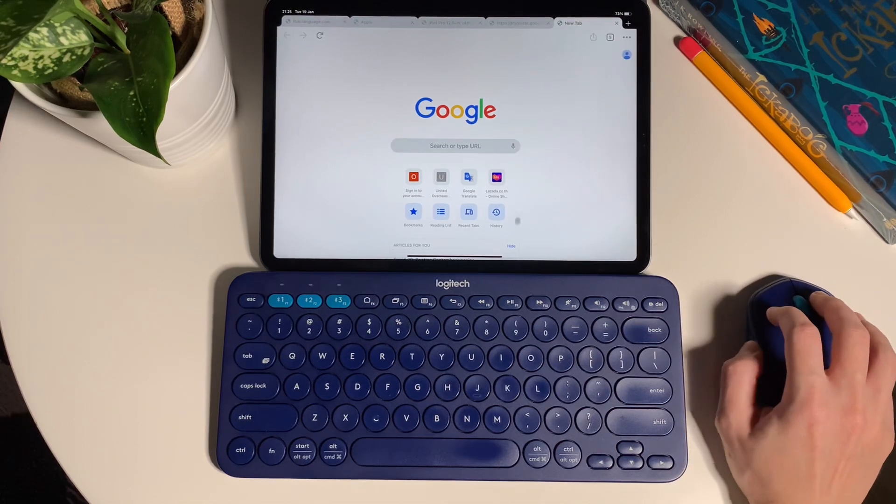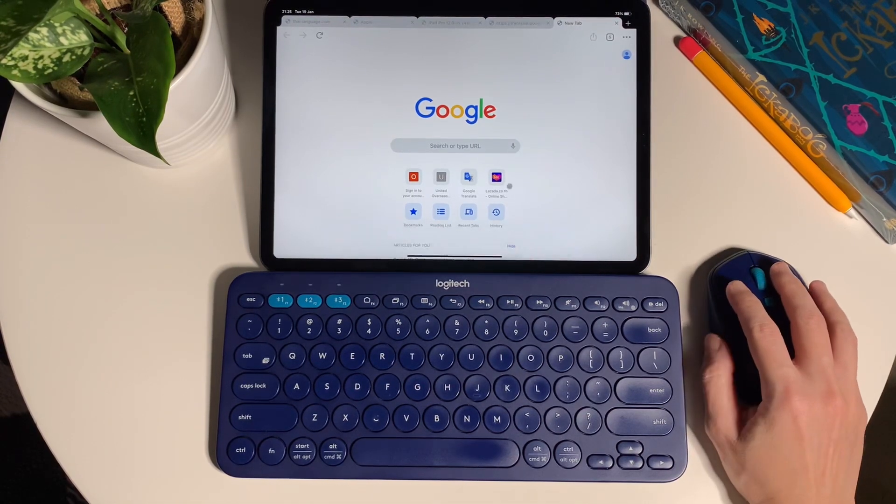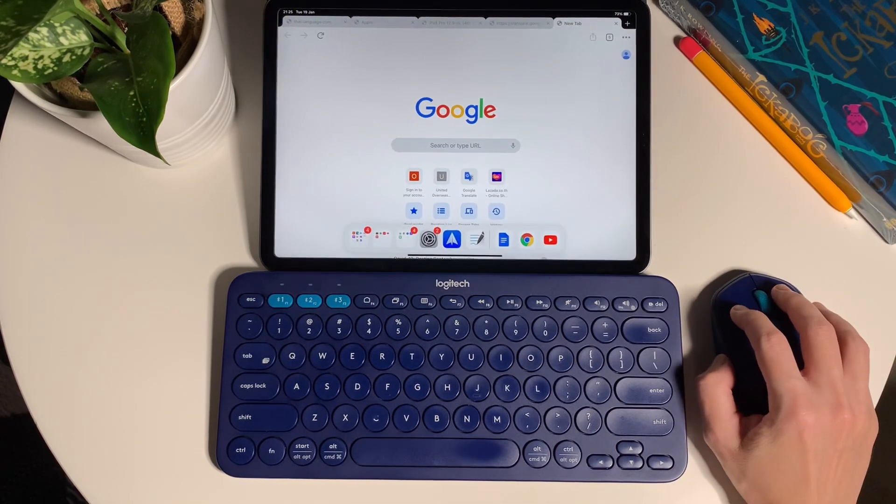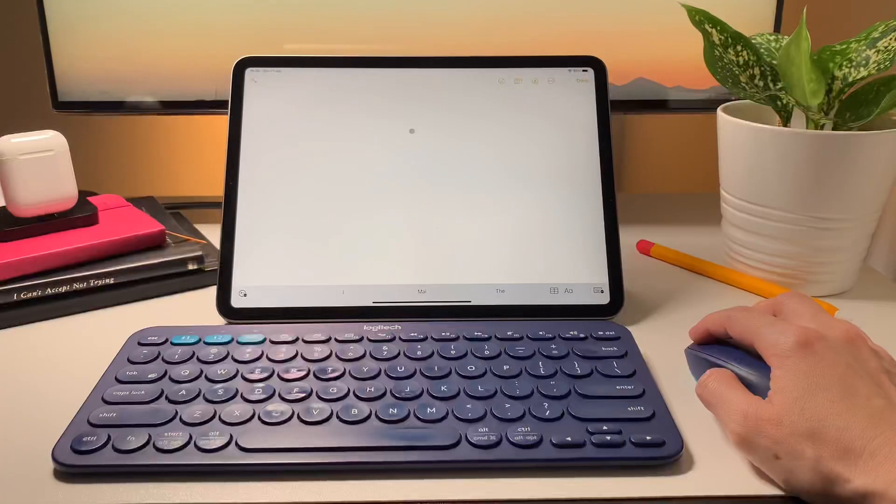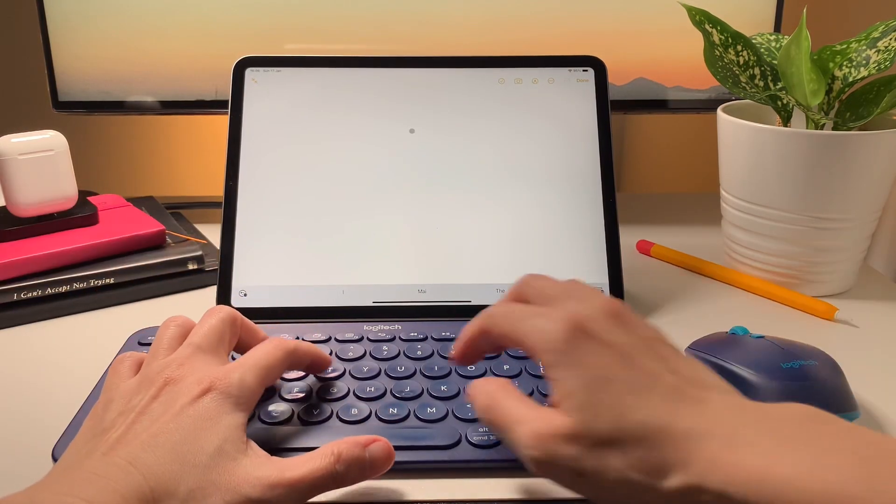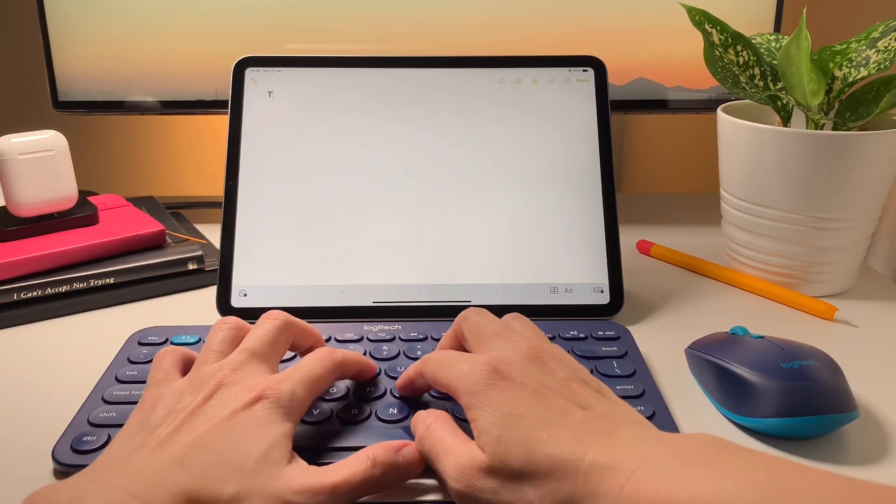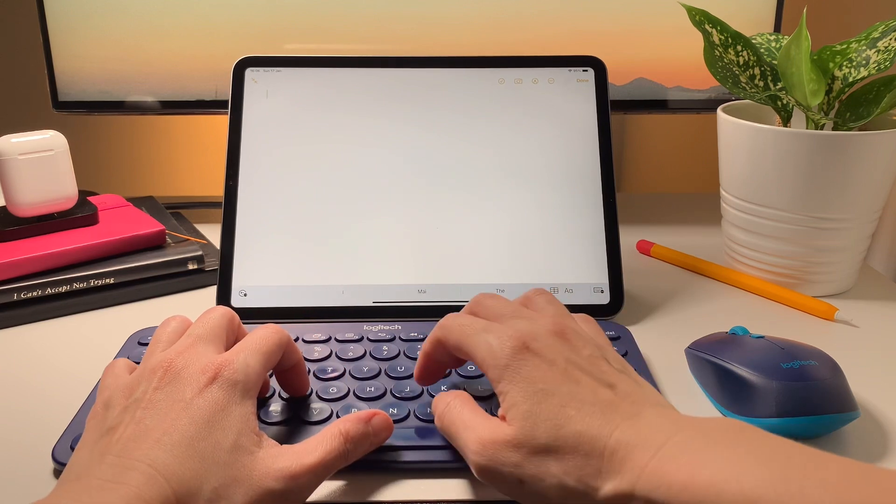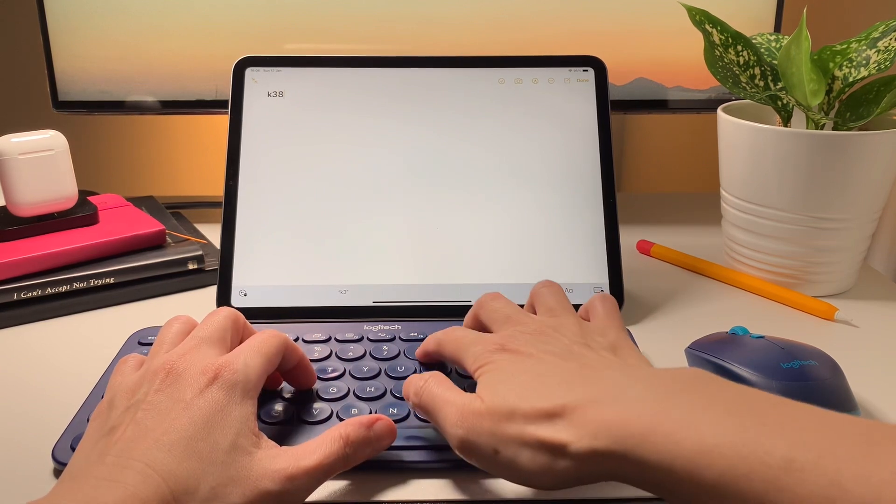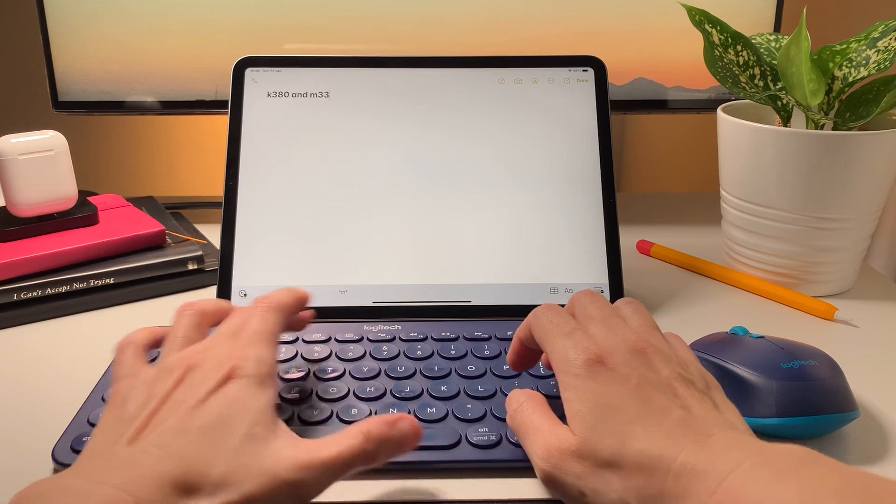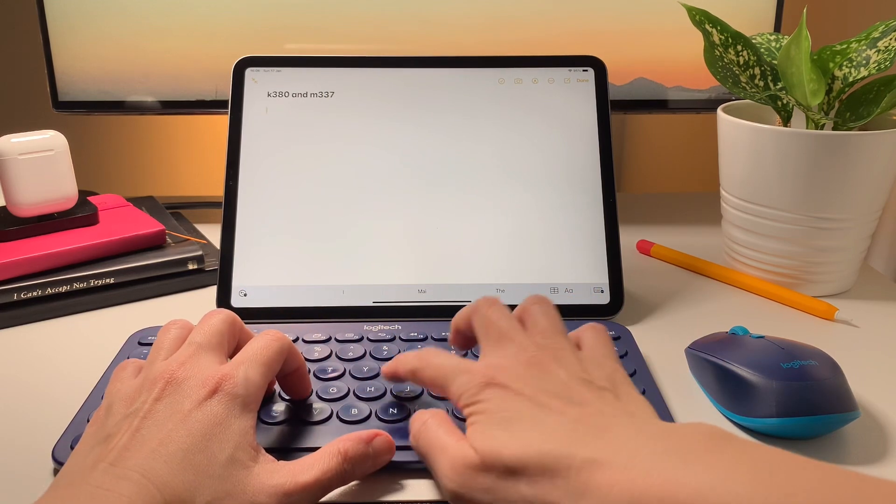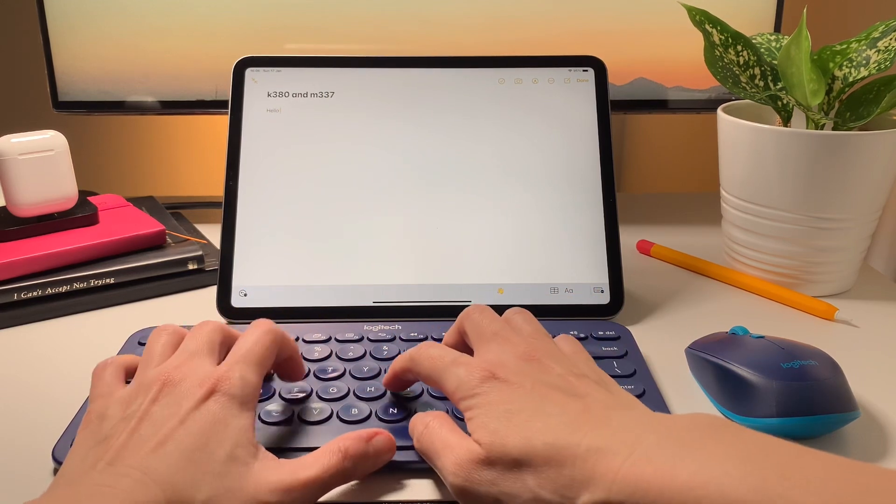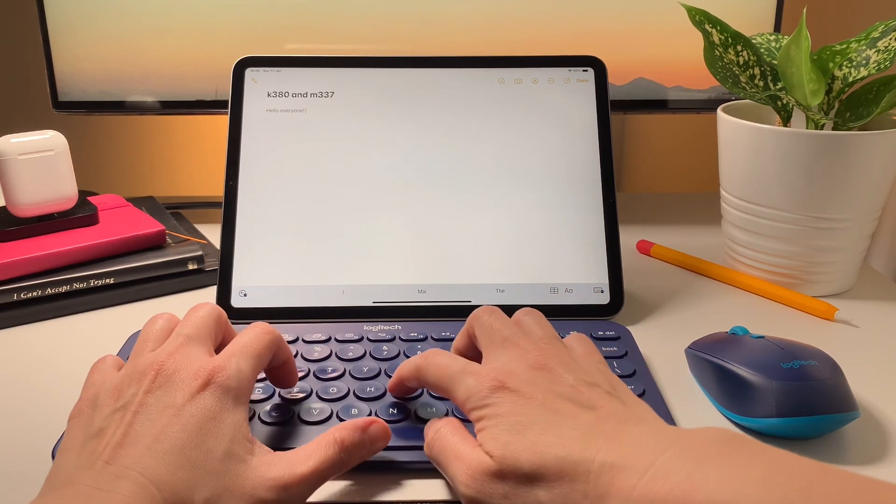Now as to typing on the K380, if you've seen my other videos you'll know I love this keyboard. I like the subtle clicks with the low key travel as it doesn't strain my fingers.